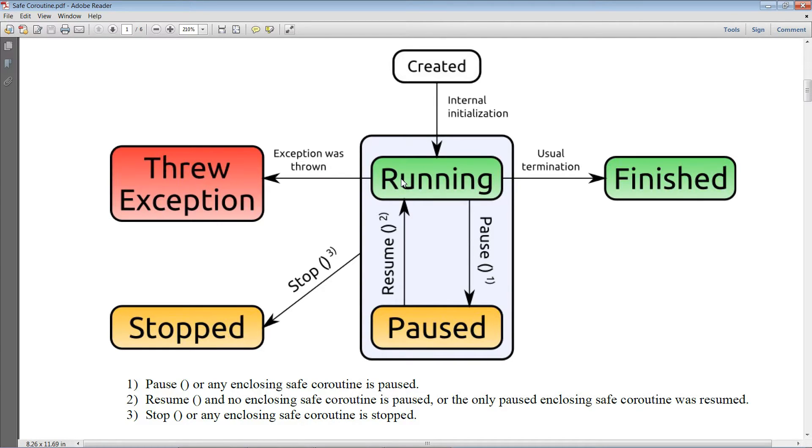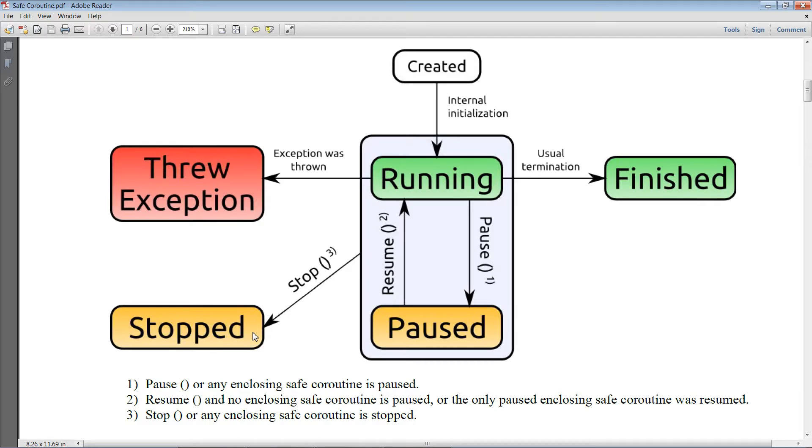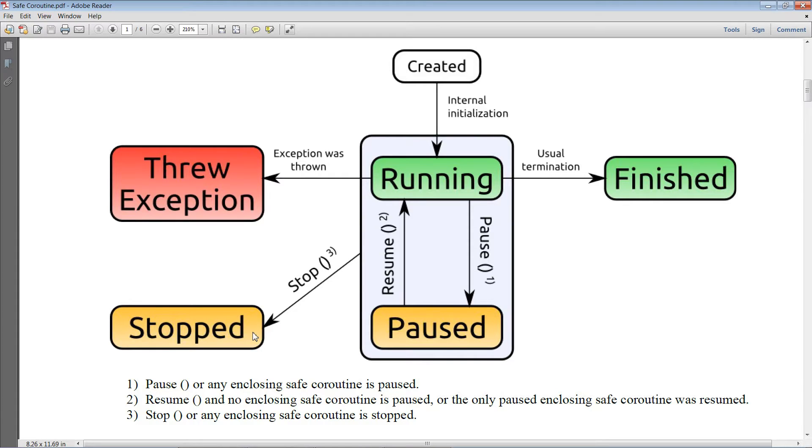Stopping a safe coroutine, this one over here, is straightforward. It can be performed on any safe coroutine that is either running or paused. This is a major advantage compared to the Unity approach.